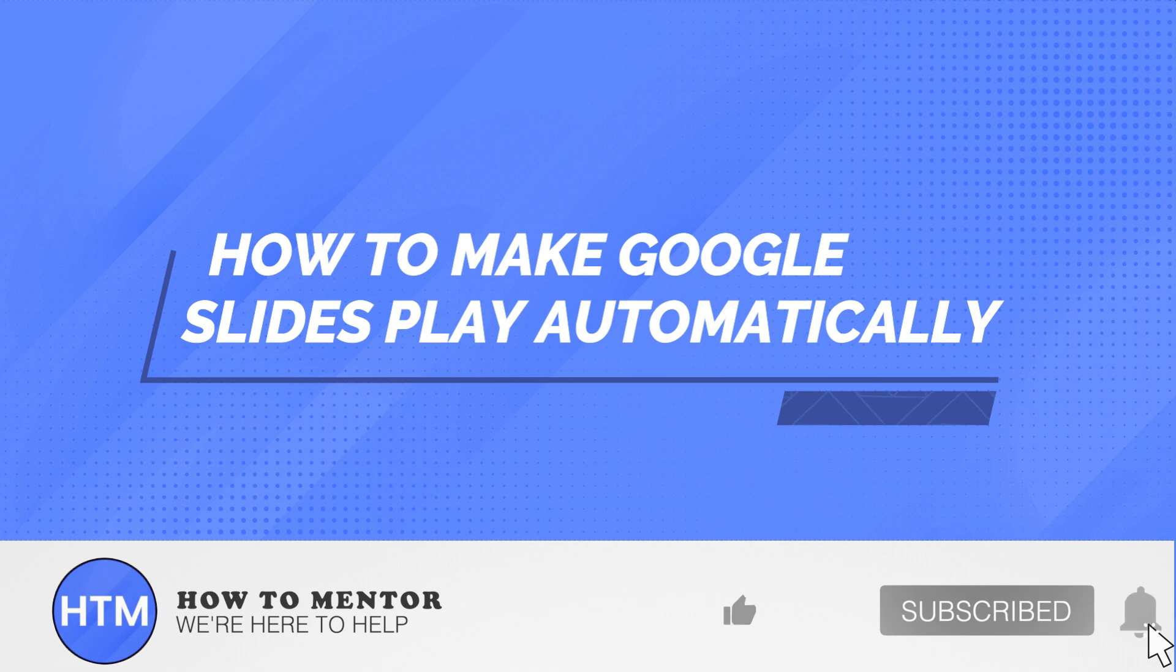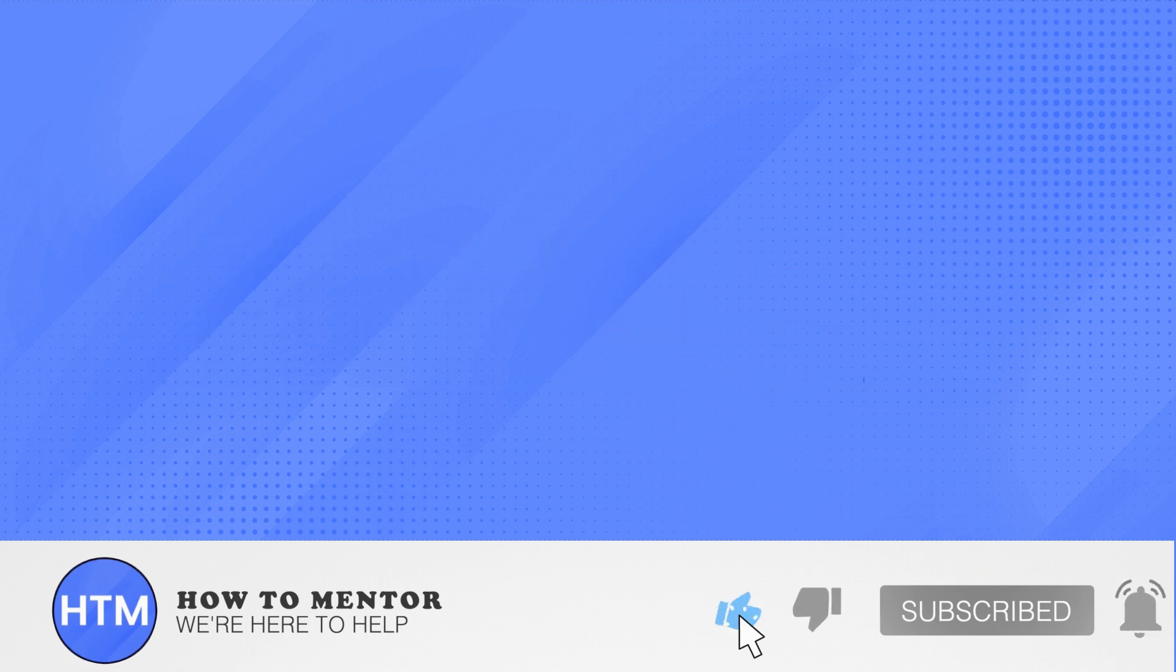Thank you so much for watching. Don't forget to like and subscribe to this channel.